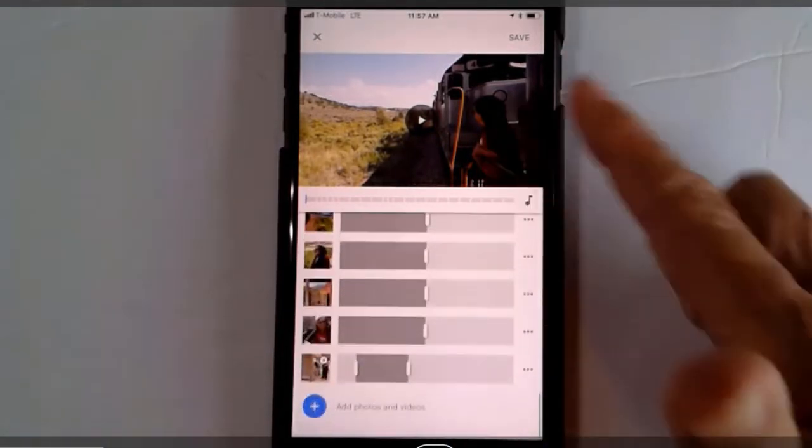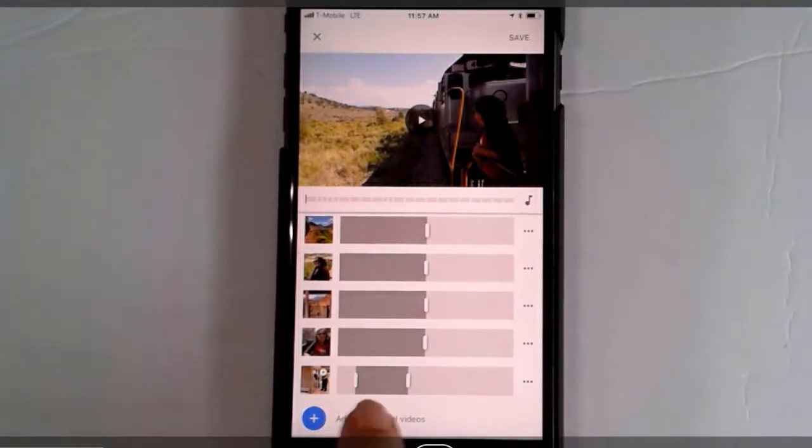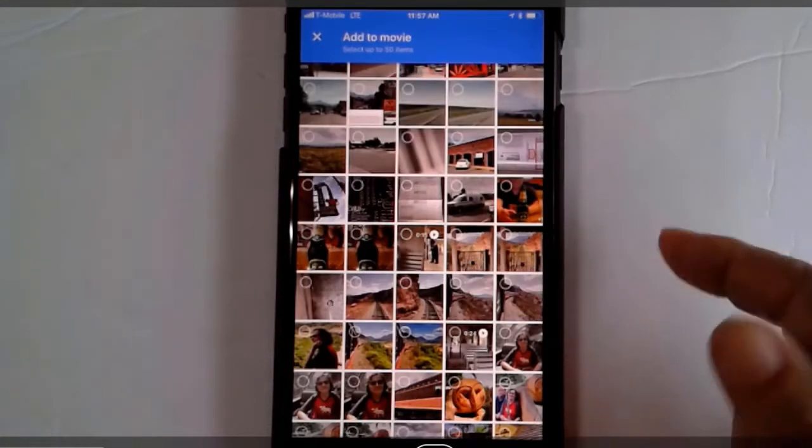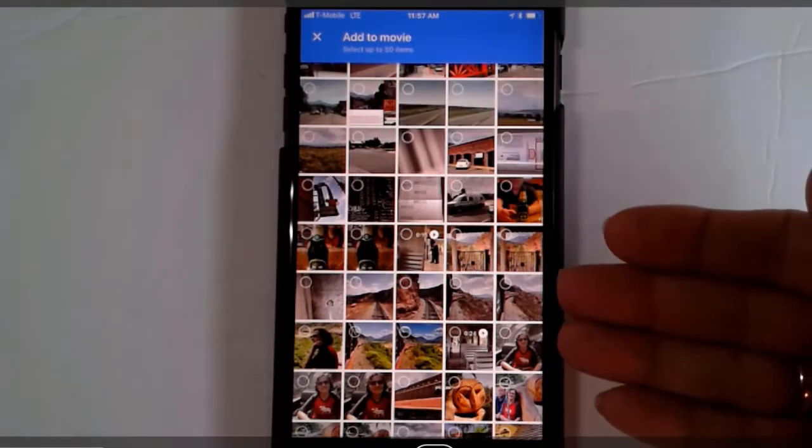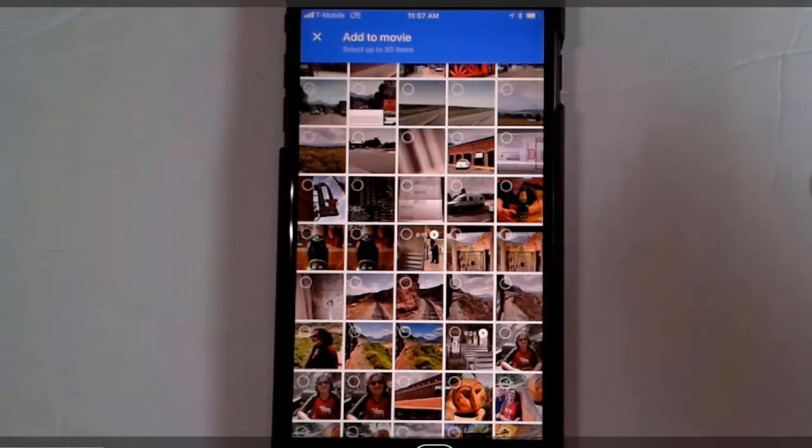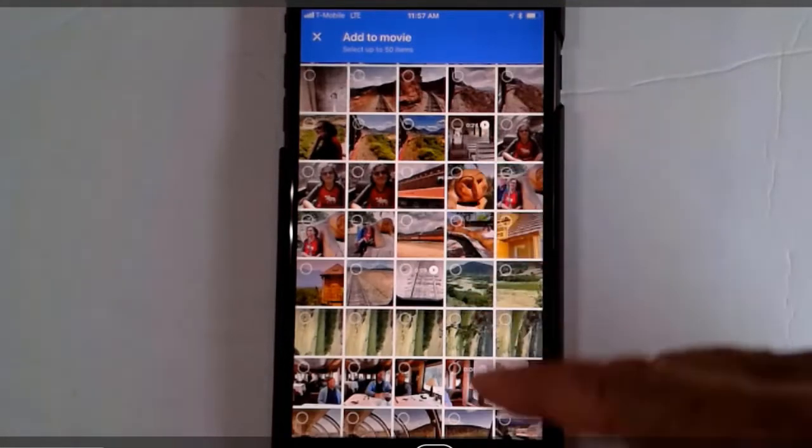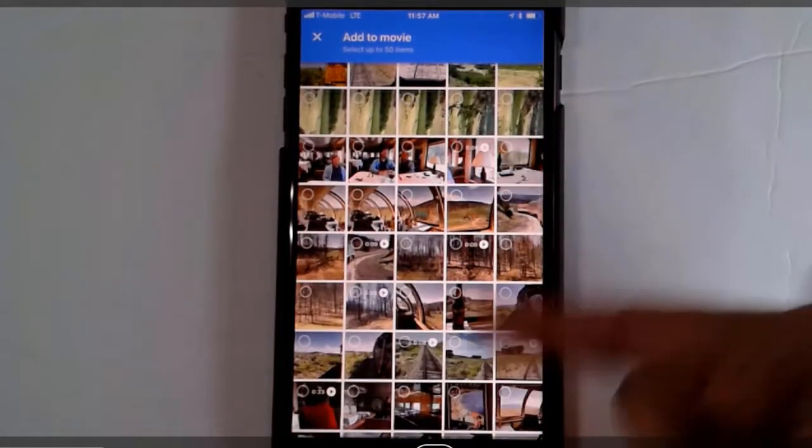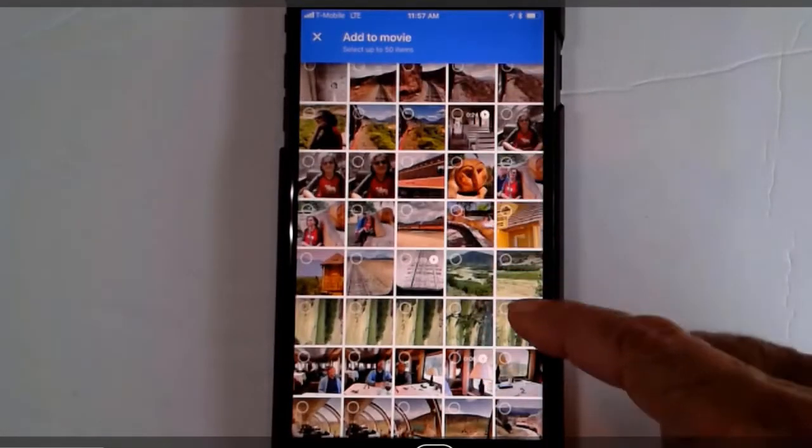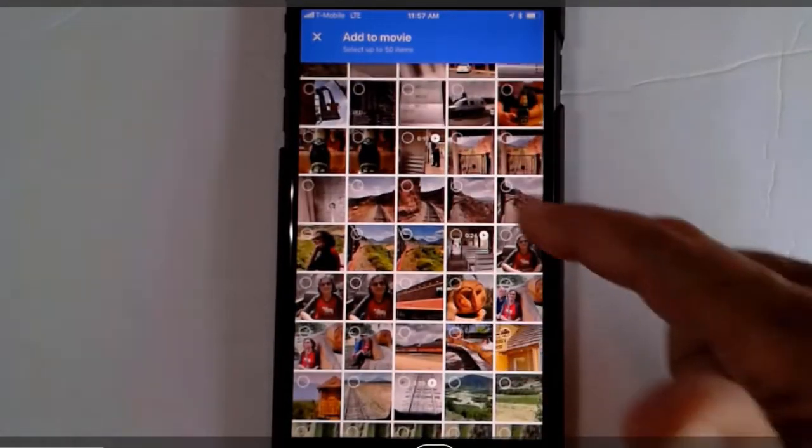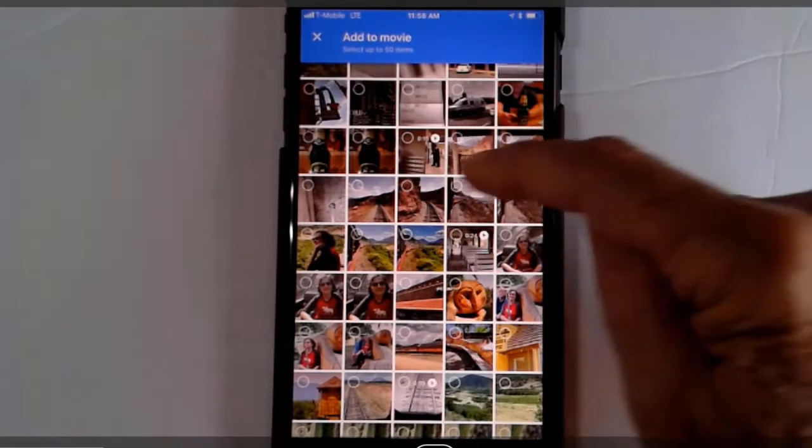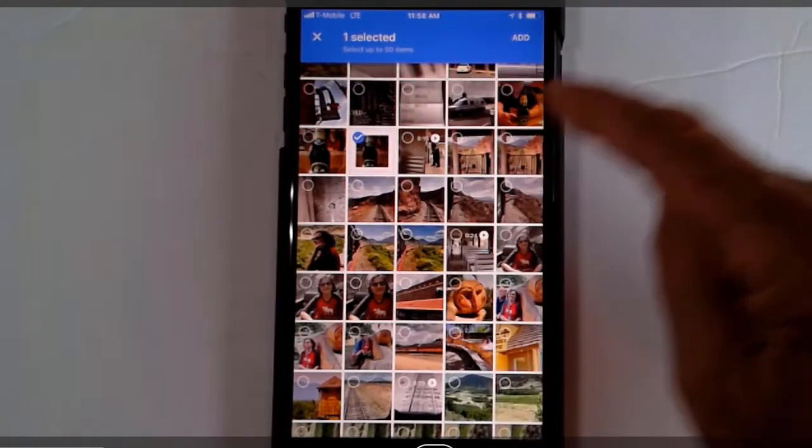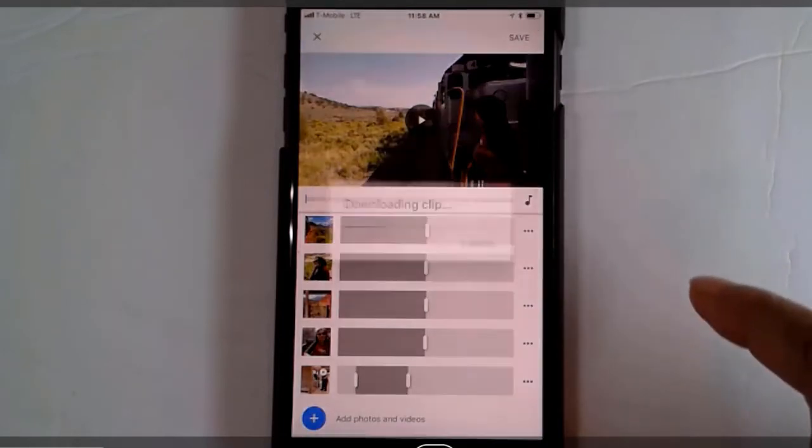Now let's say there was something else I wanted to add. At the very bottom, there's the plus to add photos and videos. And notice it should take you to the place in your photos that is around the same timeline as the movie that you're working with. There's actually a beer with the name of Rio Grande Railways, and I think I will add that to my video.